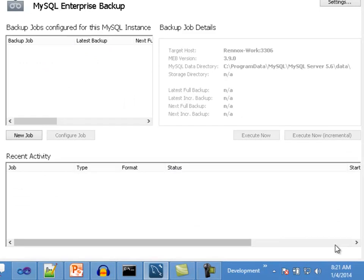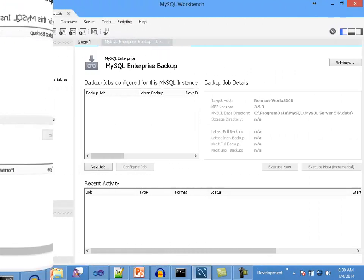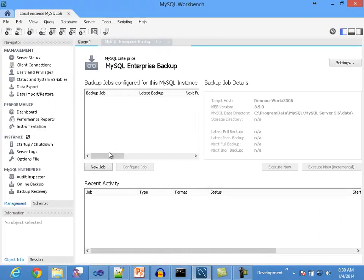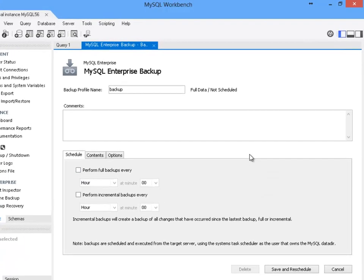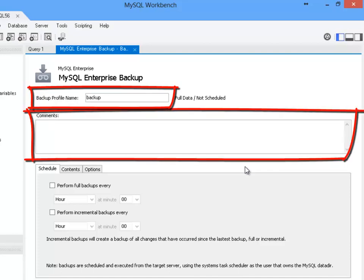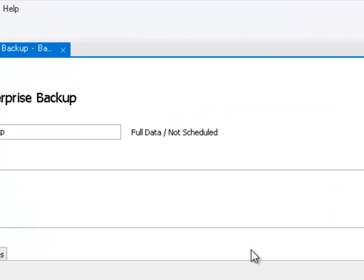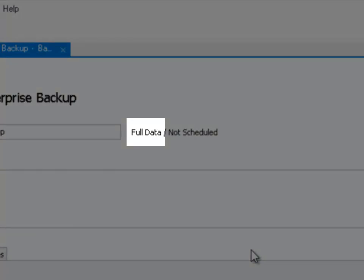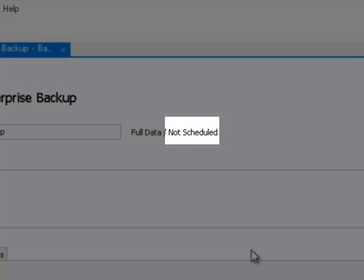Recent activity: this section provides historical information about the backup operations performed on the server. Let's create a sample backup profile to go through the available settings. The main backup profile panel contains a name and a description field used to identify the backup profile among others on the same server. The label beside the backup profile name field provides information at a glance about how the profile is configured, showing the backup type — either full or partial — and the scheduling status, which could be not scheduled, full, incremental, or both.